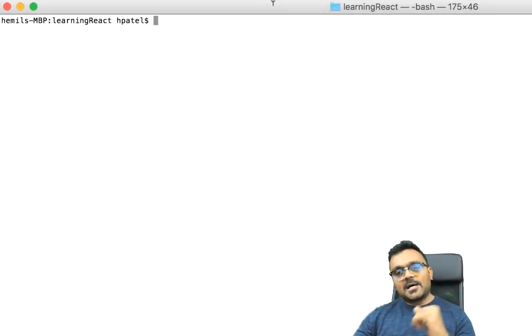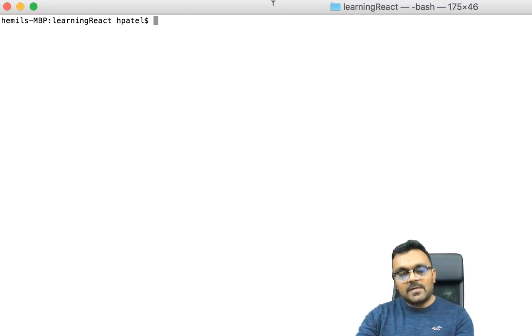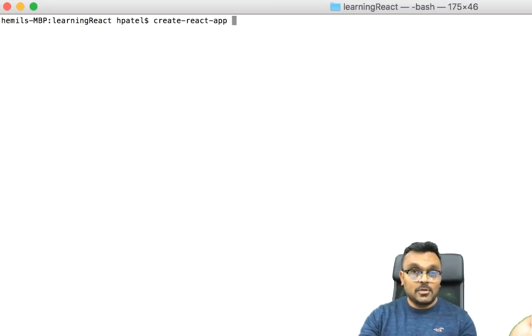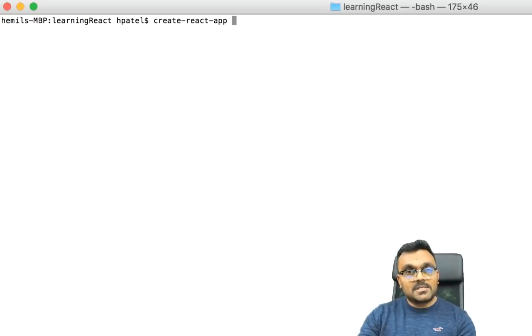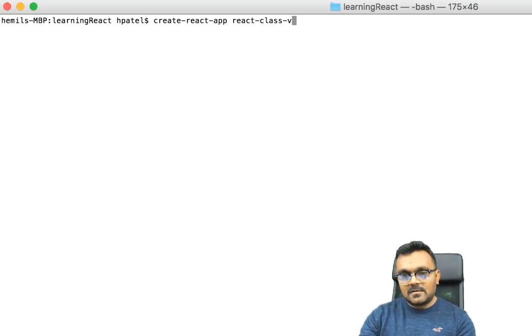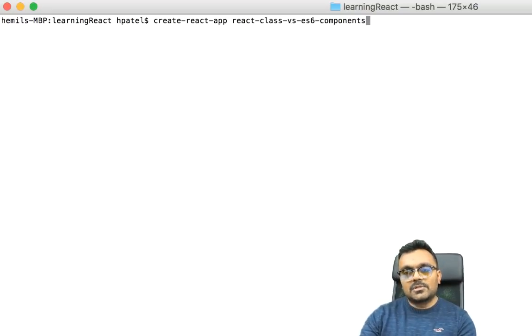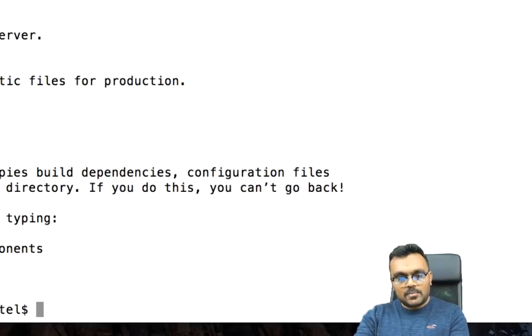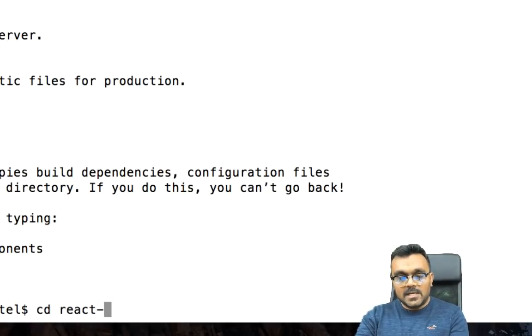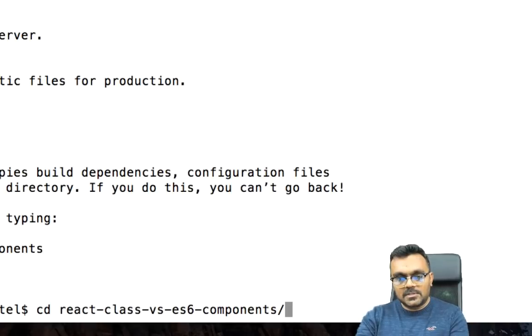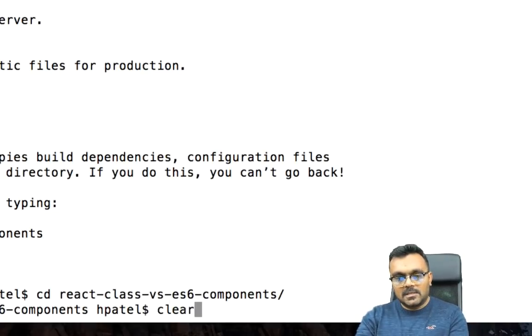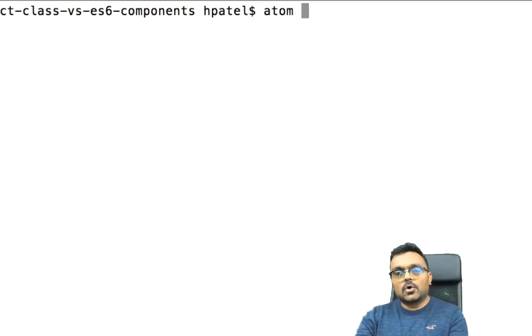Let's start by creating a new project using create-react-app. I'm going to say react-class versus ES6 components. It has created the project. Now I'm going to CD into the project, react-class versus ES6 component. Let me clear it and open it into Atom.